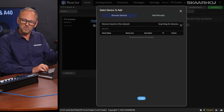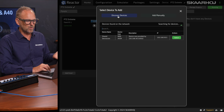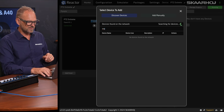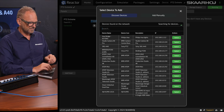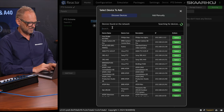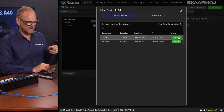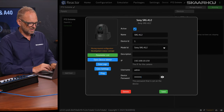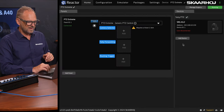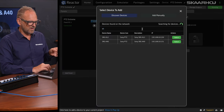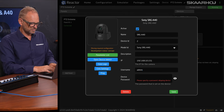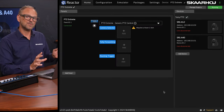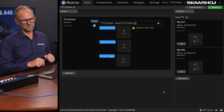The first thing we want to do is search for these devices on the network so we can add them. We'll filter the results — there's the SRG-A12 right there. We'll add that as camera number one, typing in a username and password. The second camera, the A12, also needs a username and password. The IP address is already picked up by auto-discovery — that's pretty neat.